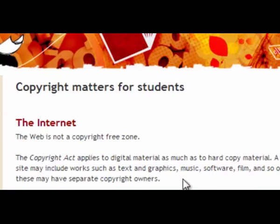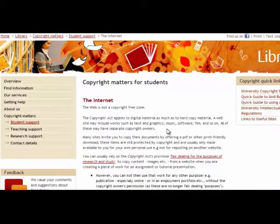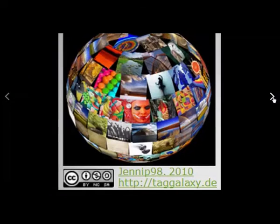If we have a look at the information listed here on the internet, you'll see that the web is not a copyright-free zone. The Act applies to digital work just as much as it does to hard copy materials. So you need to make sure that you are citing and acknowledging the work that you are using and that you are only using things that you have permission to use.